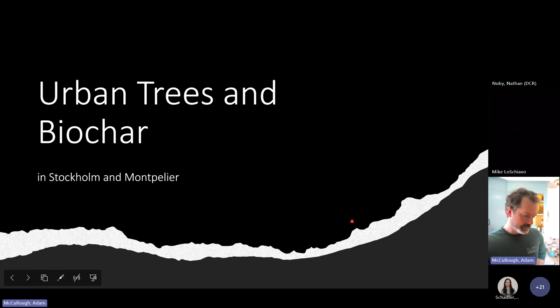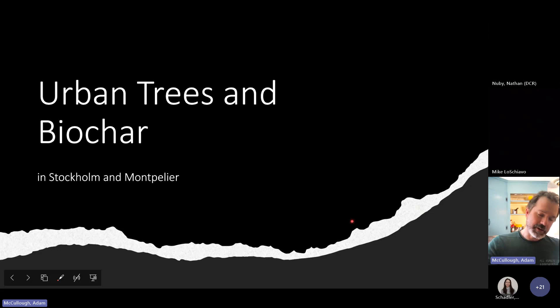Today we're going to be talking about urban trees and biochar in both Stockholm, Sweden and Montpelier, Vermont.